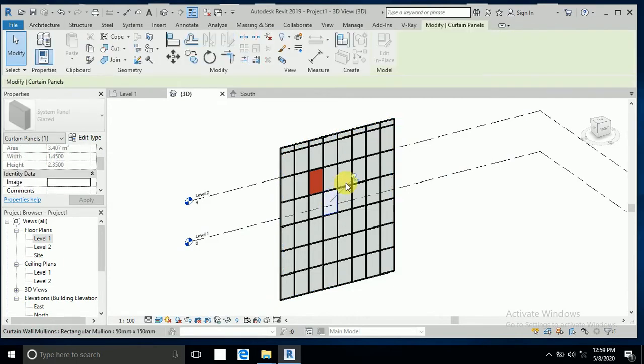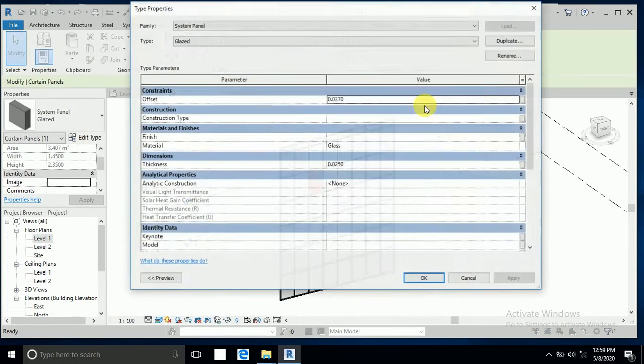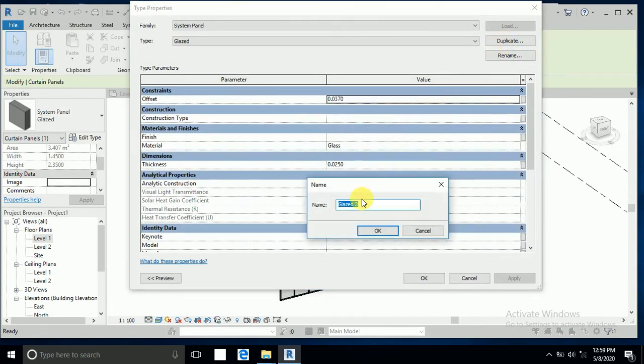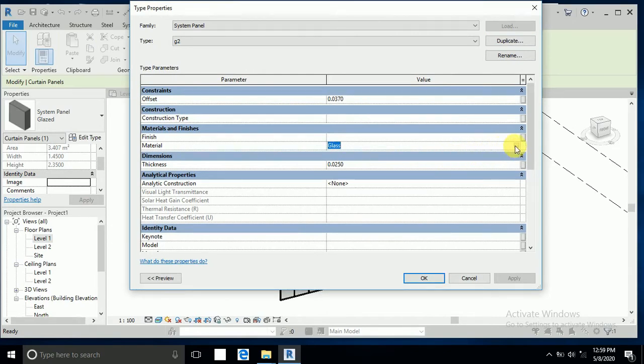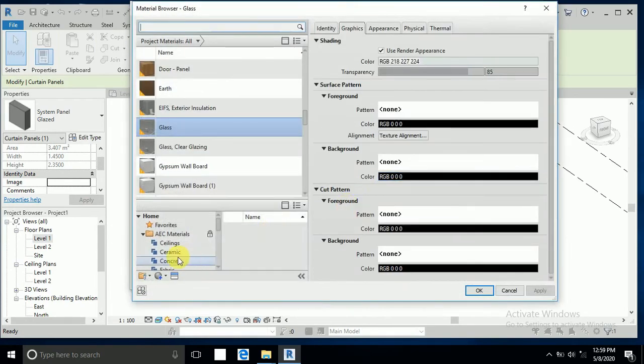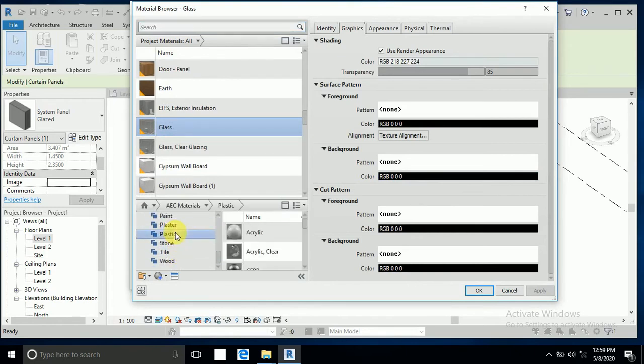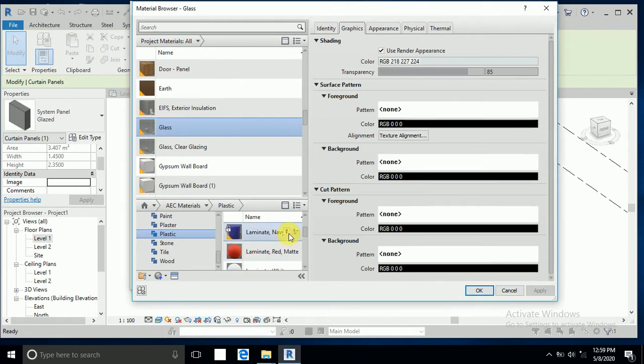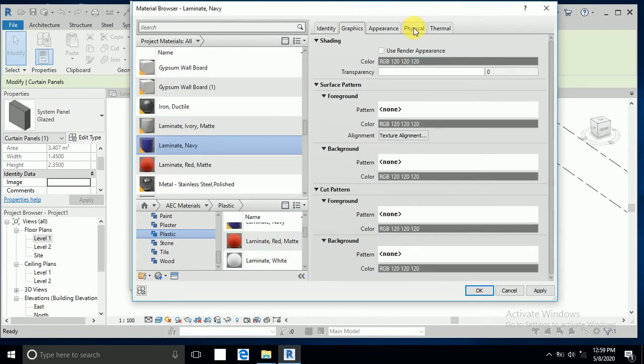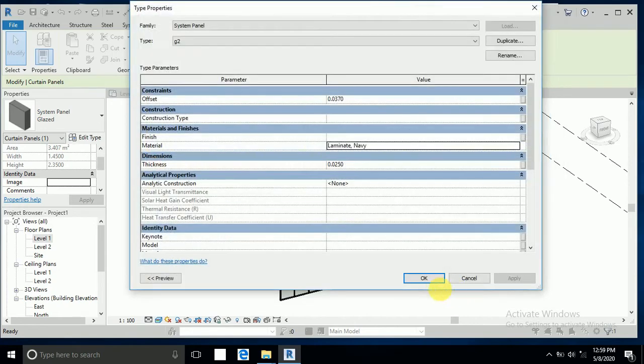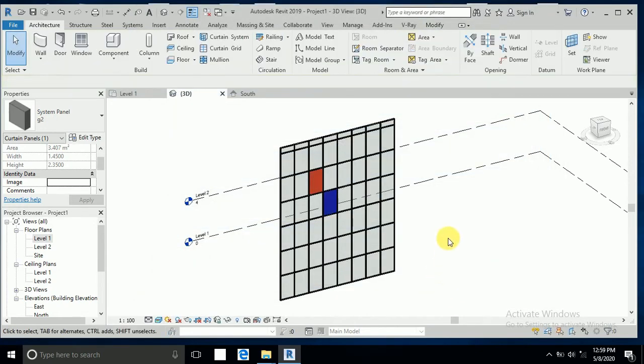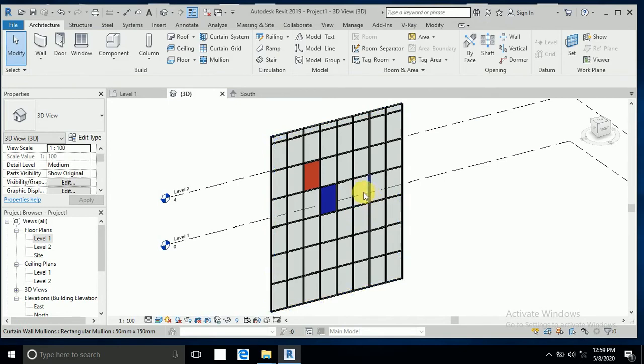Now I select this one, so press the tab key, select uncheck, and edit type, duplicate. I write here G2, and go to the material. I select this one, this appearance apply.